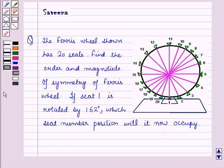Hello and welcome to the session. In this session we will discuss a question which says that the ferris wheel shown has 20 seats. Find the order and magnitude of symmetry of the ferris wheel. If seat 1 is rotated by 162 degrees, which seat level position will it now occupy?